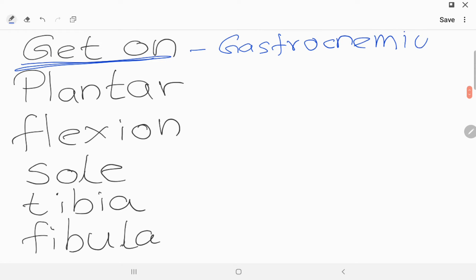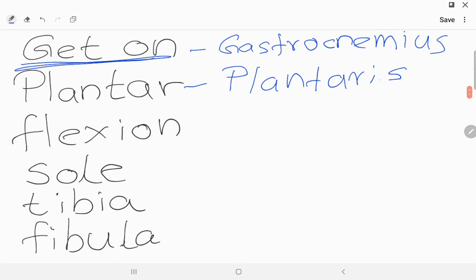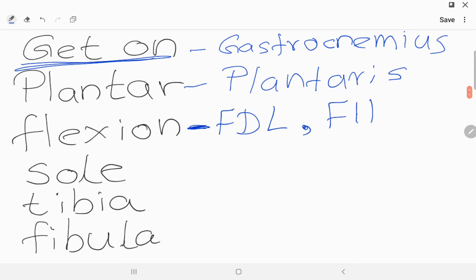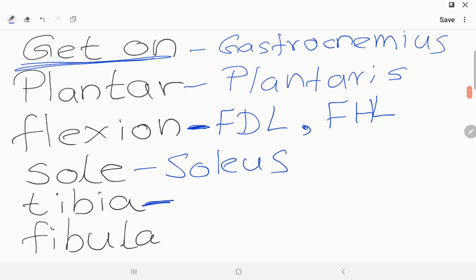In the mnemonic, 'P' in plantarflexion stands for Plantaris, and 'FLEXION' refers to muscles starting with Flexor — that is Flexor Digitorum Longus and Flexor Hallucis Longus. 'SOL' gives us Soleus from its name, and 'TIBIA' stands for Tibialis Posterior.